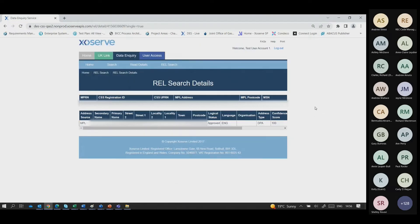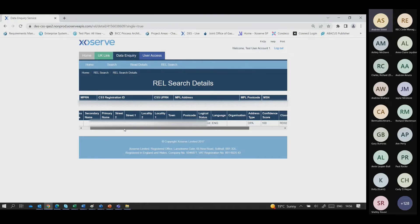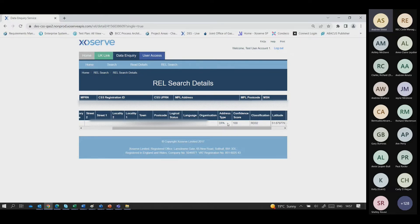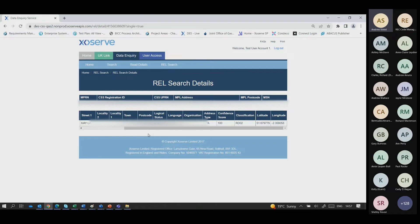If the search results in a single meter point being found you are taken directly to the REL search detail screen, which provides the meter point location address at the top and any associated REL addresses listed below with data under specific headings. This example shows an MPL address sourced from the NPL as a DPA address. In the live system an LPI address associated with it would also be listed below — any associated addresses in different logical statuses will be listed on this page.